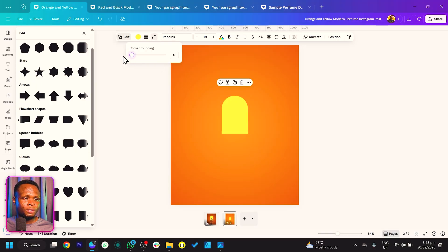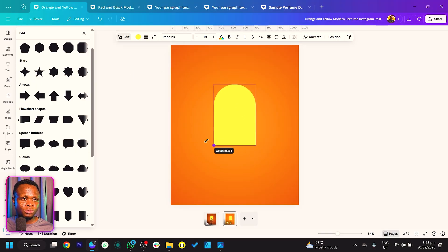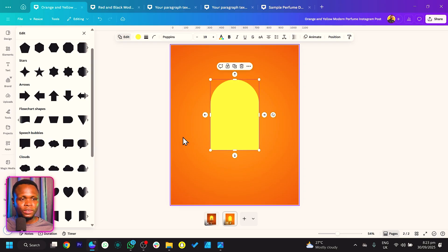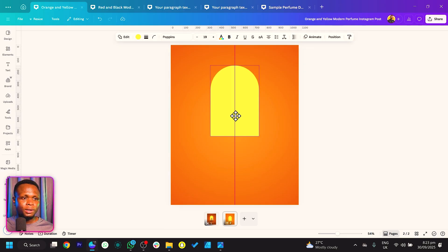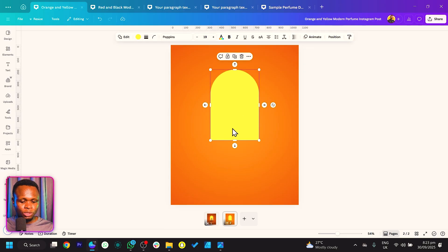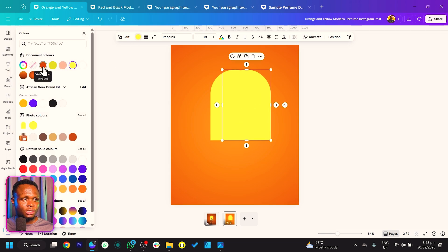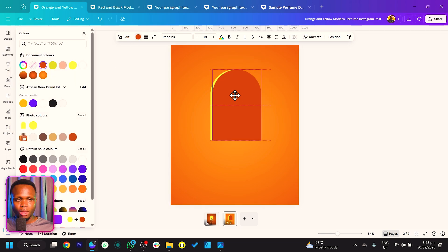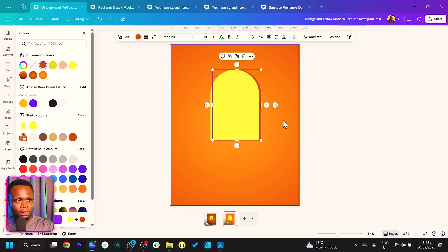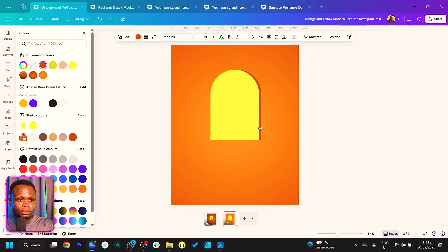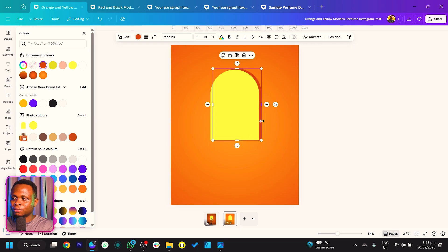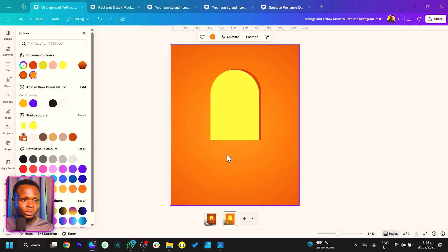Rotate it to the angle you want, then remove the rounded corners — we're not here to make things look fancy. Place it in the center, then duplicate it. After duplicating, change the color of the copy to orange and send it behind the original. This creates a nice layered illusion — looking very simple and very interesting.